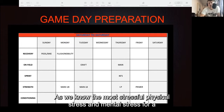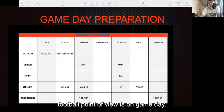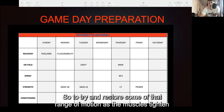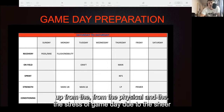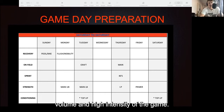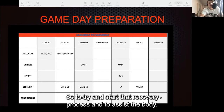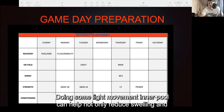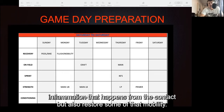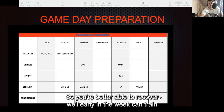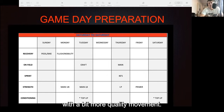The most physical and mental stress from a football point of view is on game day. To try and restore some range of motion as the muscles tighten up from the stress of game day — due to the sheer volume and high intensity — doing some light movement in a pool can help reduce swelling and inflammation from contact, restore mobility, and help you recover well early in the week and train with better quality movement.